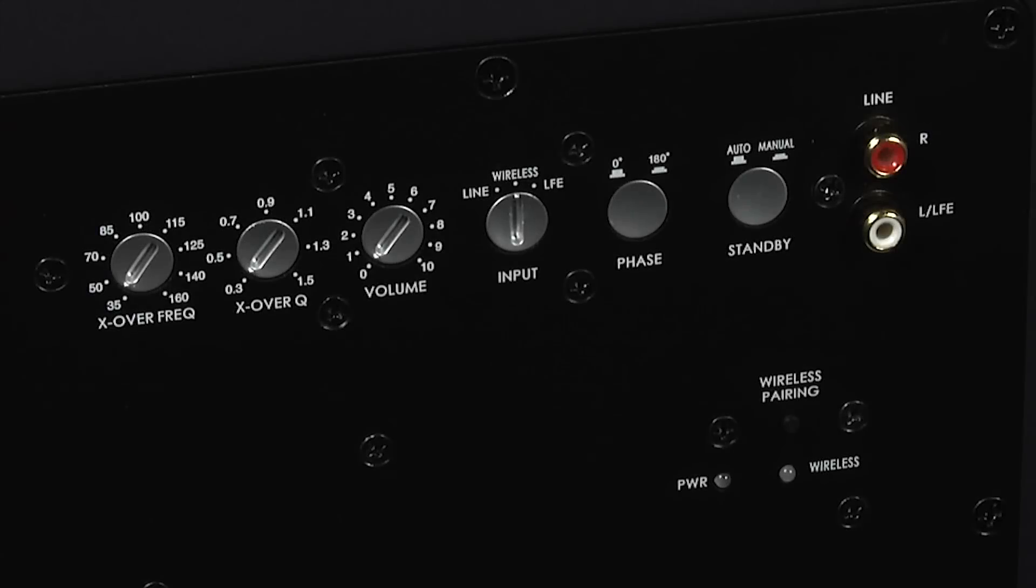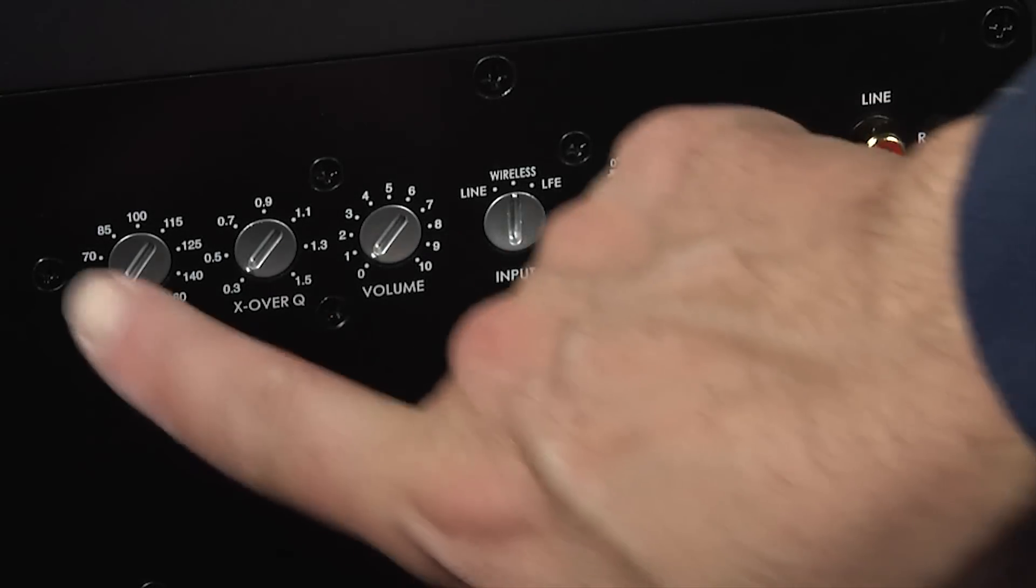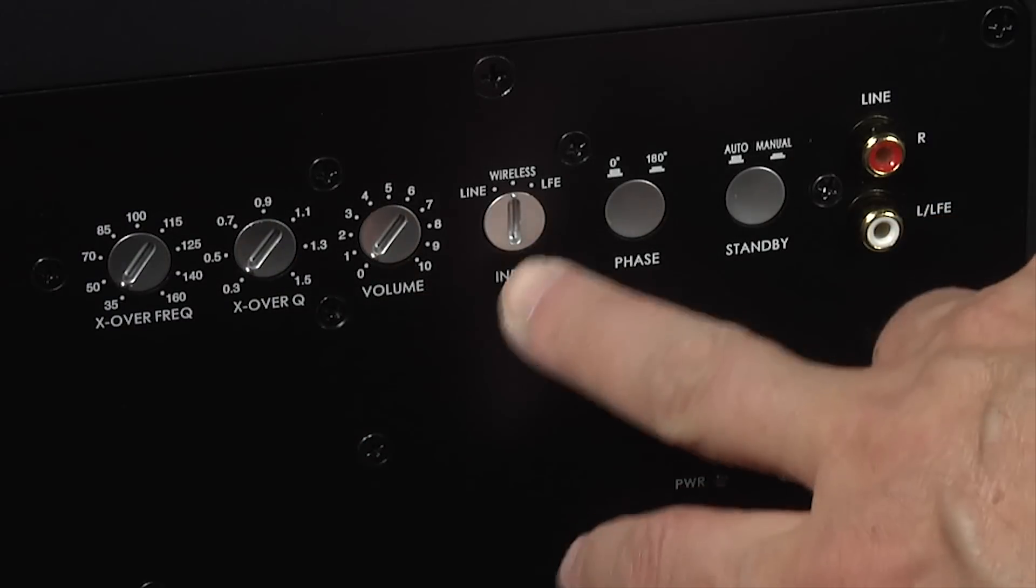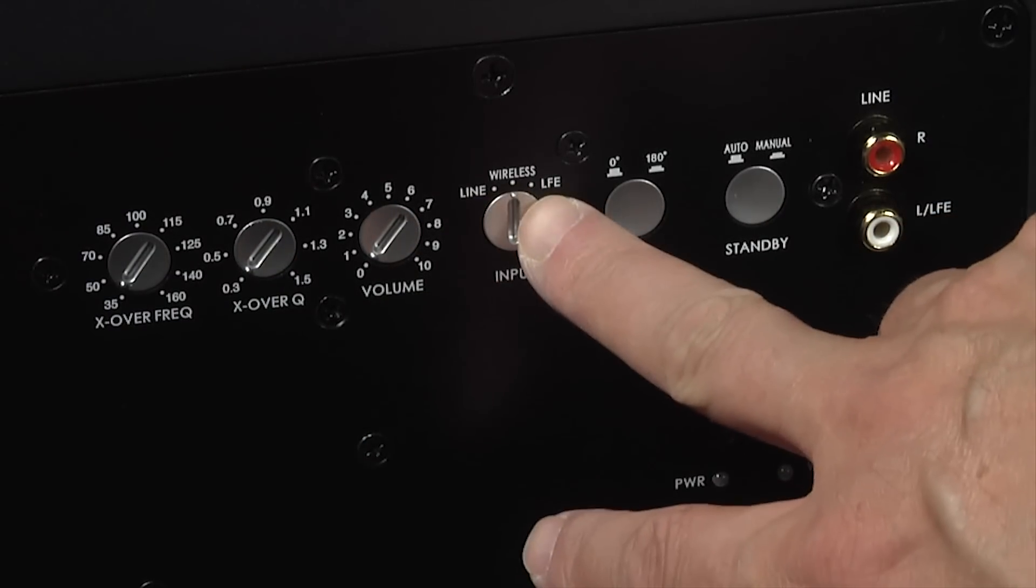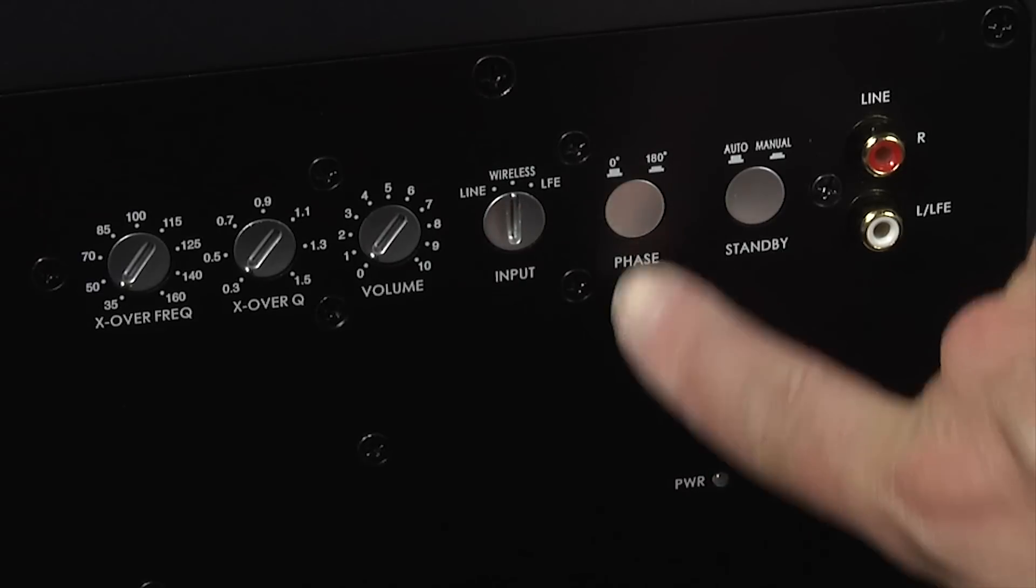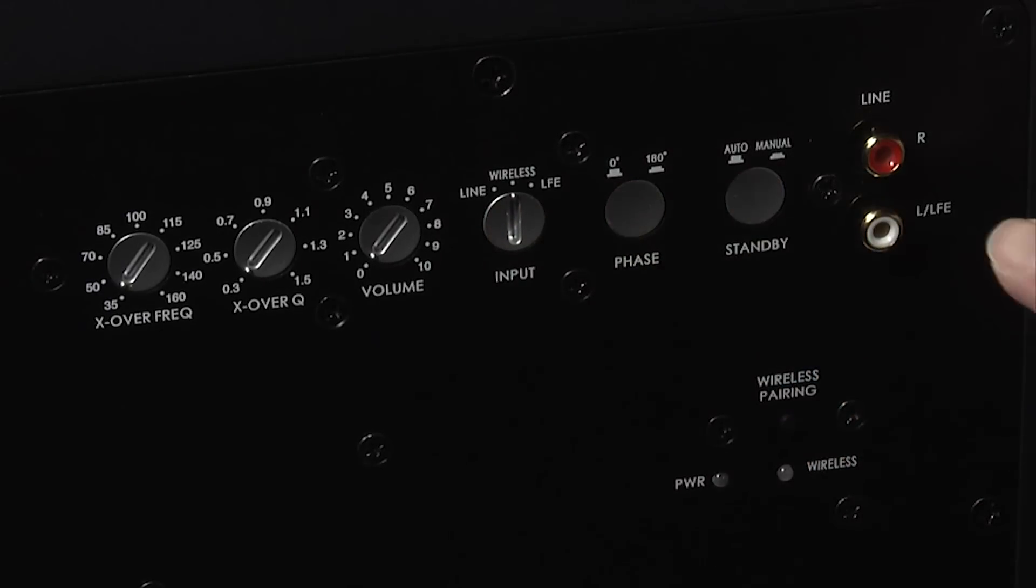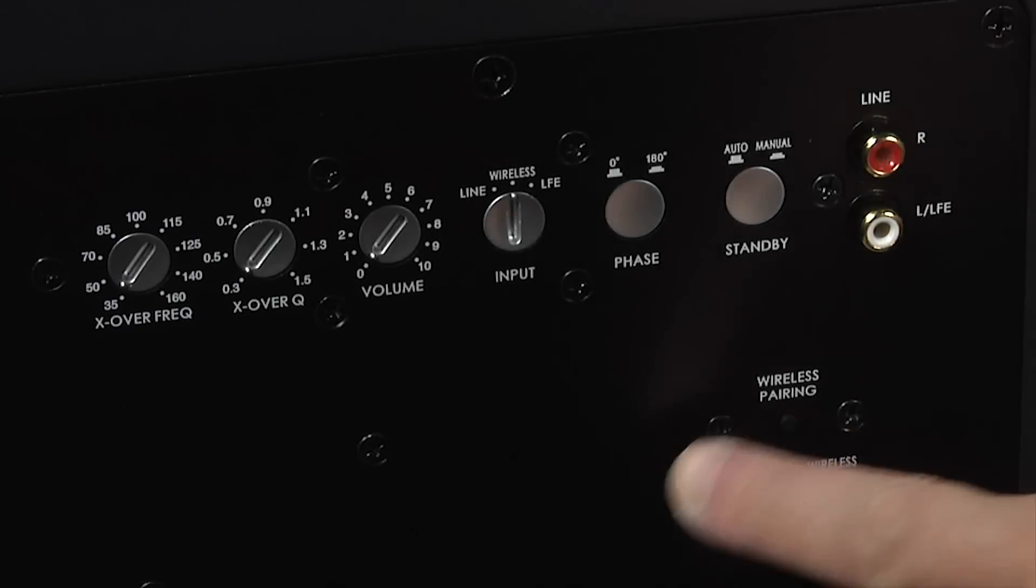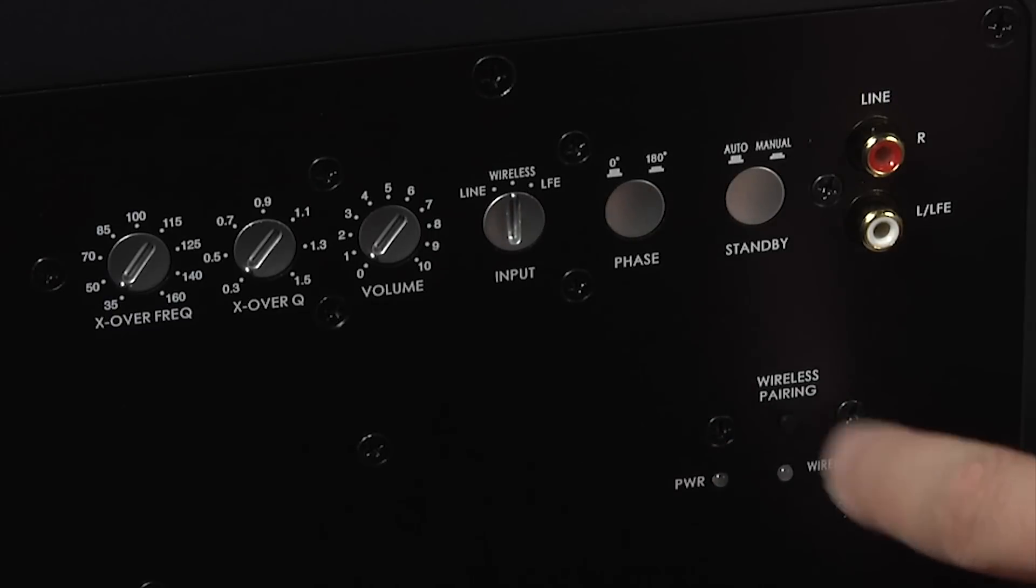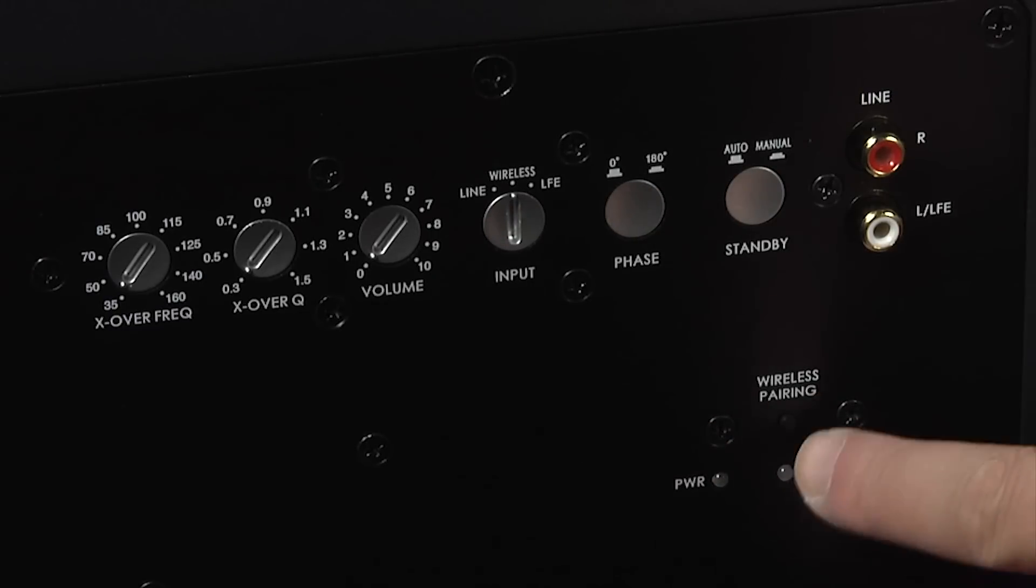At the back of the Solo Sub are the controls, and here you can set the crossover and set the volume. Select the inputs, so either line input, wireless, or using it for LFE. Select the phase, standby, and then you've got an LFE input or left and right analog inputs here. And then the buttons for pairing the Solo Sub with the Solo Bar Plus.